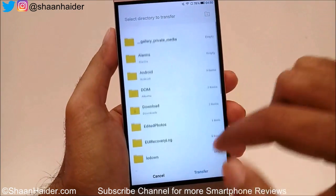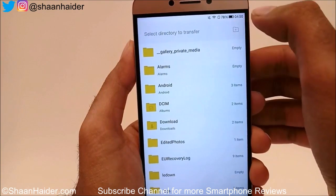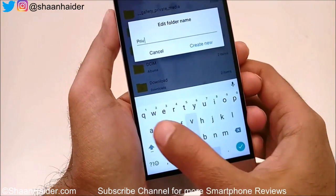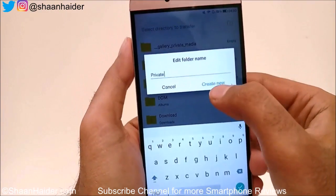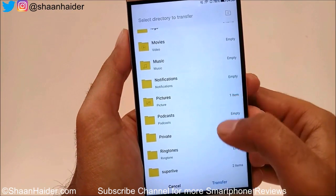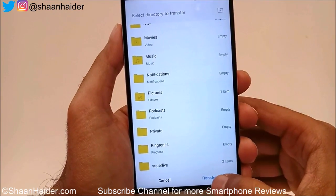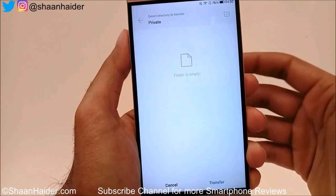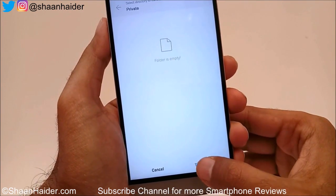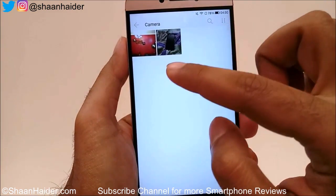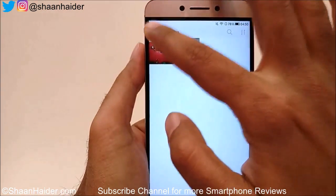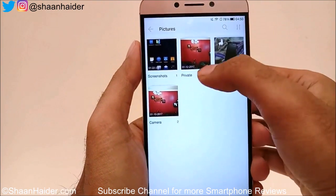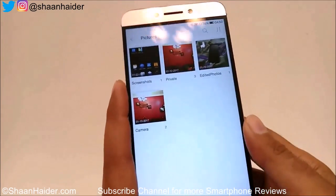Then tap on this icon that says 'Transfer to Other Folder.' It will ask you to select a folder. You can tap on the folder icon to create a new one. I'm going to name it 'Private.' Tap on 'Create New,' then select the Private folder. The three pictures that were in the Camera folder are now in the Private folder.